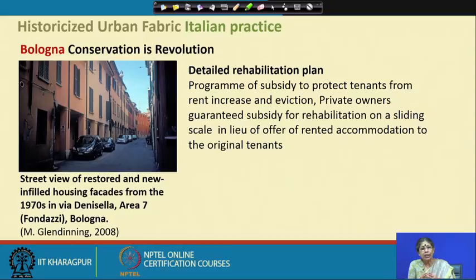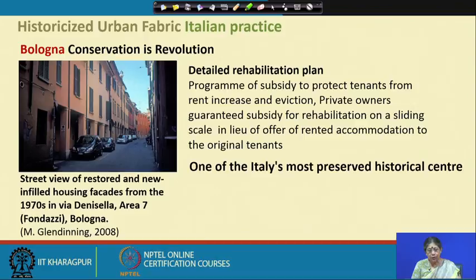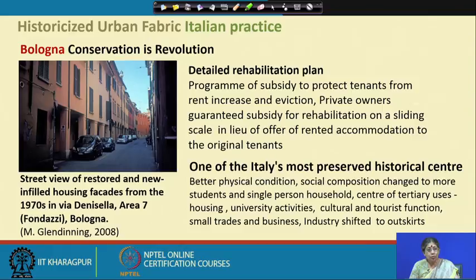The subsidy was conditional — private owners would get the subsidy only when certain conditions were fulfilled, and this has to be done at a policy level. As a result of all this, Bologna is one of Italy's most preserved historical centers after Venice. The outcomes include: better physical condition, social composition change to more students and single-person households, center of tertiary users — housing, university activities, cultural and tourist functions, small trades and business — and industry shifted to the outskirts.